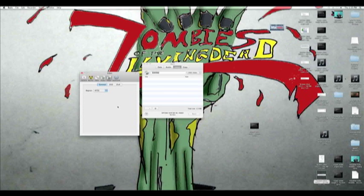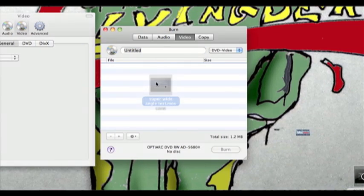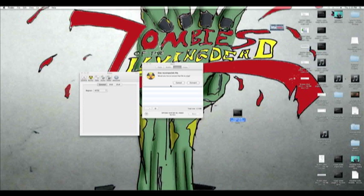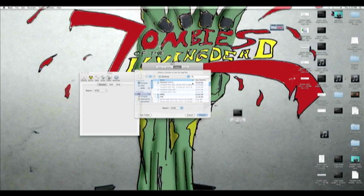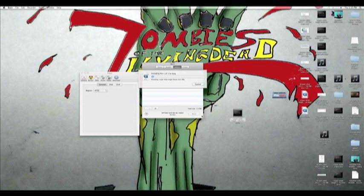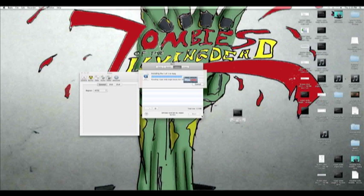Next, find your video and drag it into Burn. It's going to say the file is incompatible and ask if you'd like to convert it to MPG — click Convert. It will ask where you want to save it; I'm saving to the desktop. Hit Choose, and the conversion starts. It'll only take a couple of seconds for a short video, but this works for large videos too. This is all part of not using the standard Compressor workflow for DVD Studio Pro.